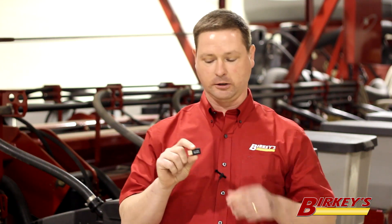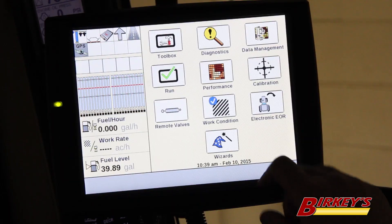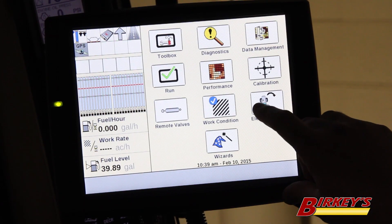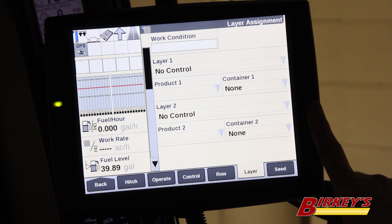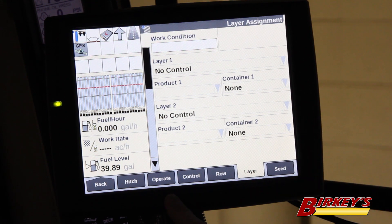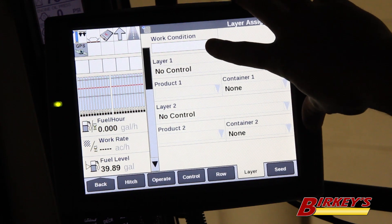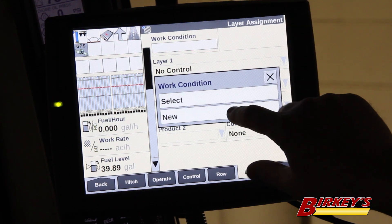Now that we've verified we have one .CN1 file on the data card, with the display powered off, we need to insert this into the side, then boot the system up. From the main screen of the Pro 700 display, we first need to go to Work Condition. Under Work Condition, we need to go to the Layer tab.